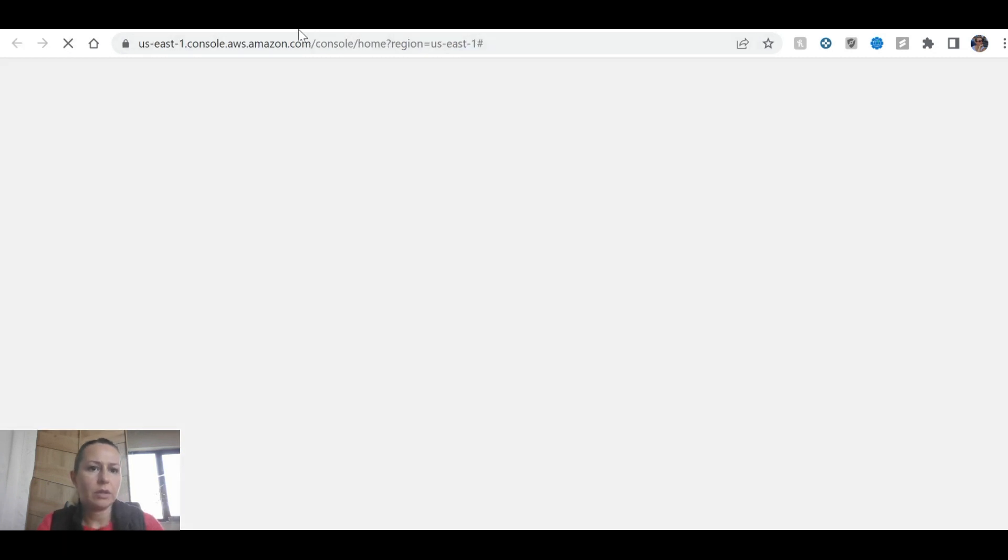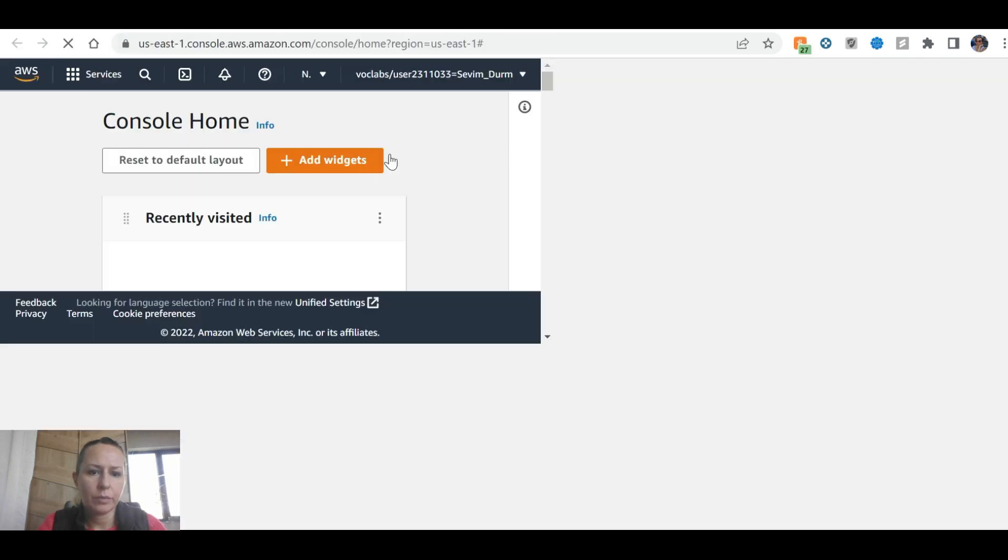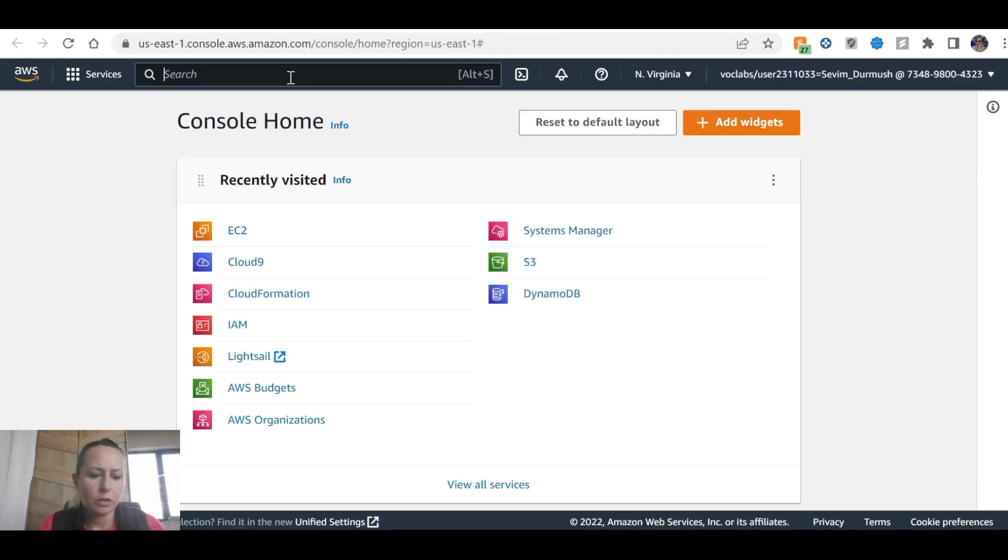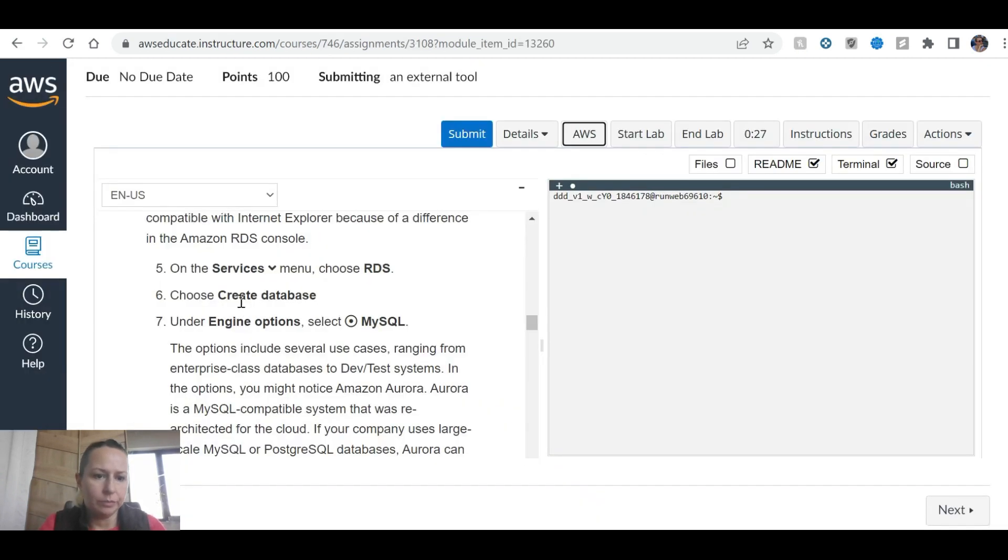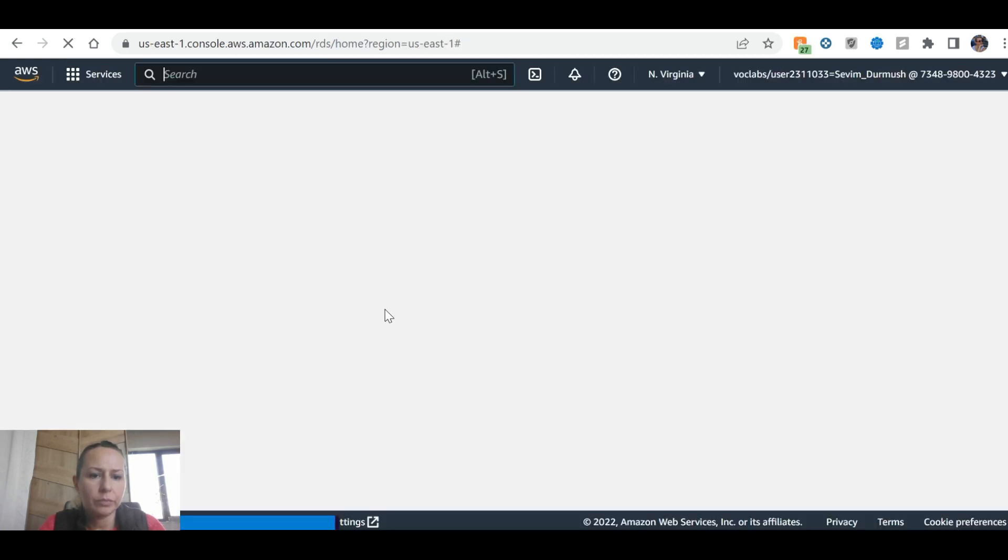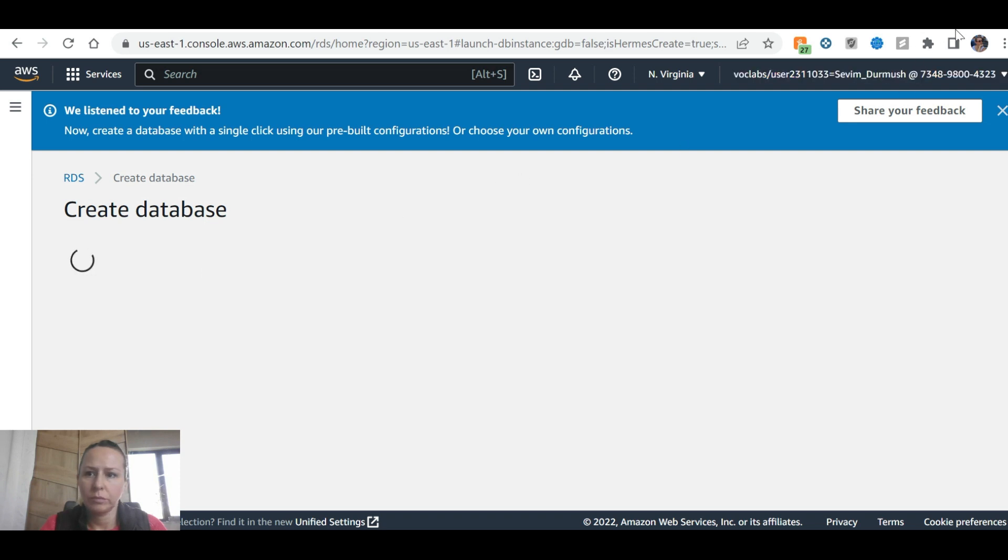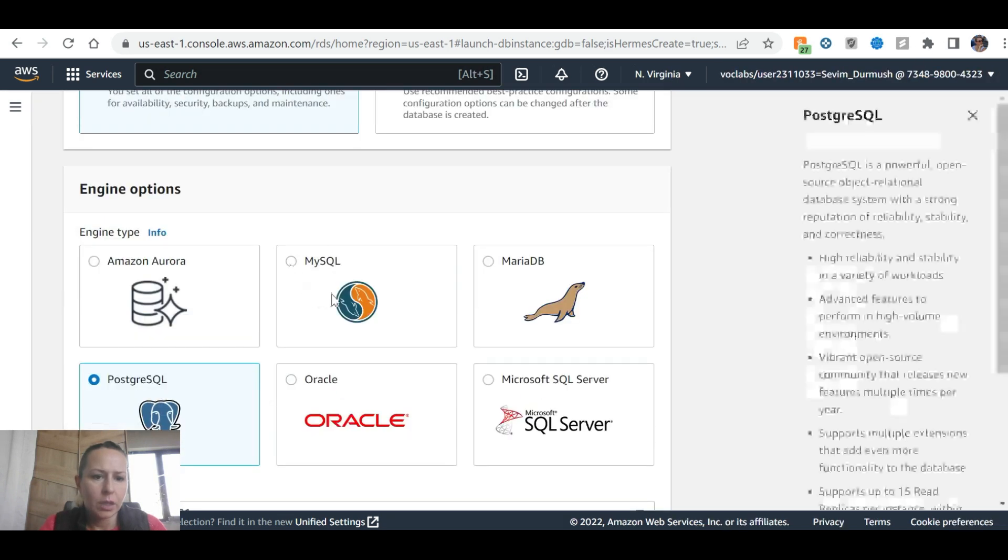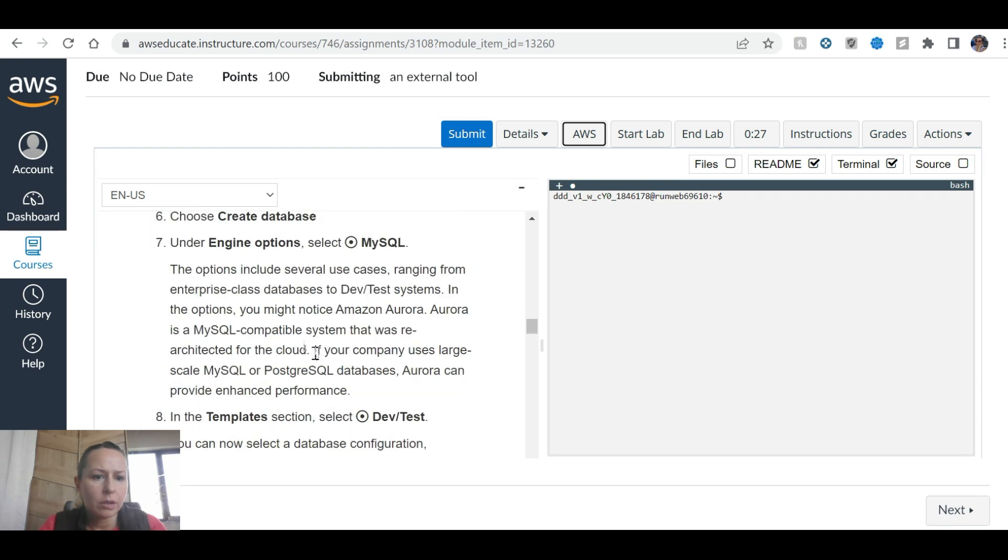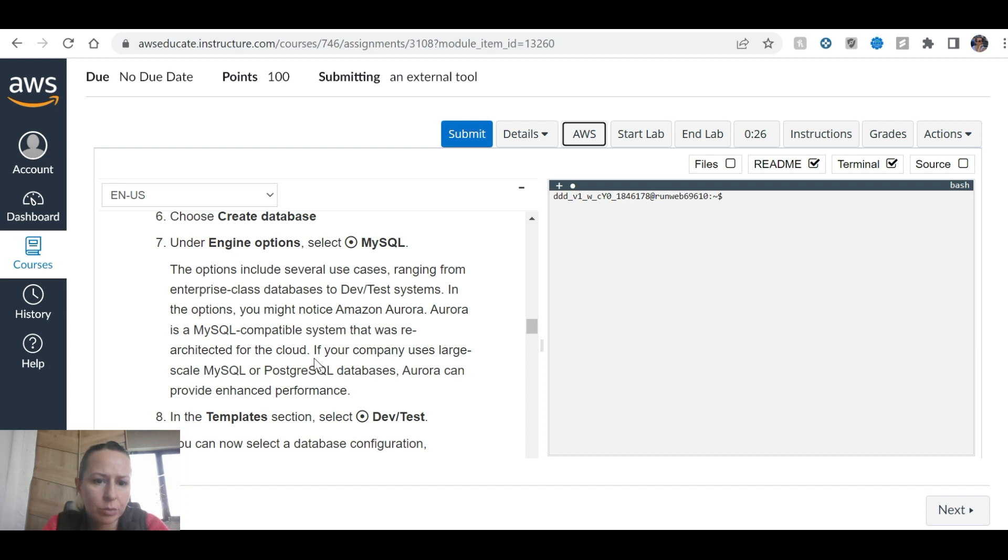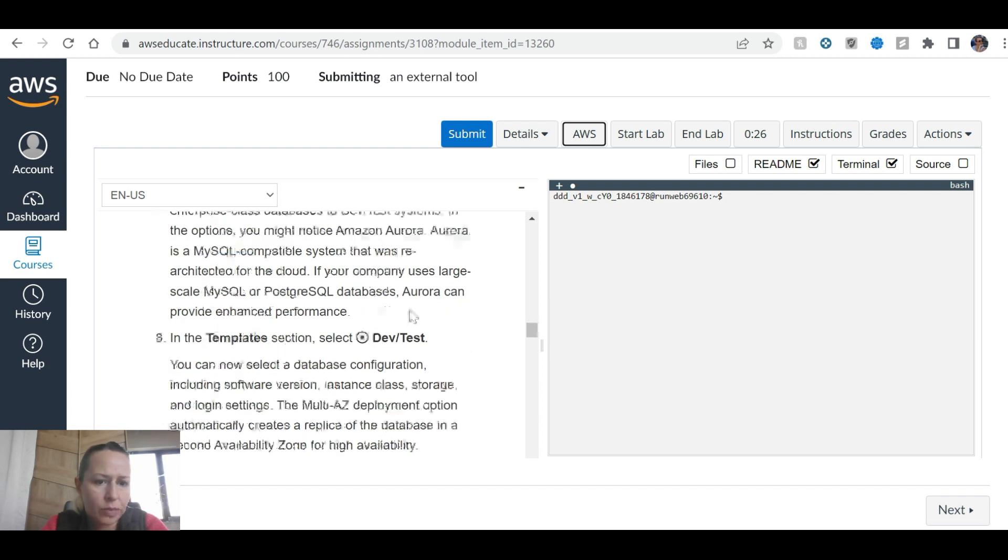I opened the AWS console and we'll go to RDS. Create database, engine option, select MySQL. The options include several use cases ranging from enterprise class databases to dev test systems. In the options you might notice Amazon Aurora. Aurora is a MySQL compatible system that was architected for the cloud. If your company uses large-scale MySQL or PostgreSQL databases, Aurora can provide enhanced performance.